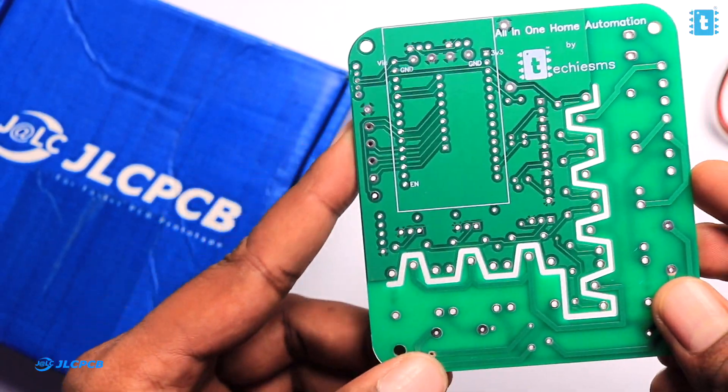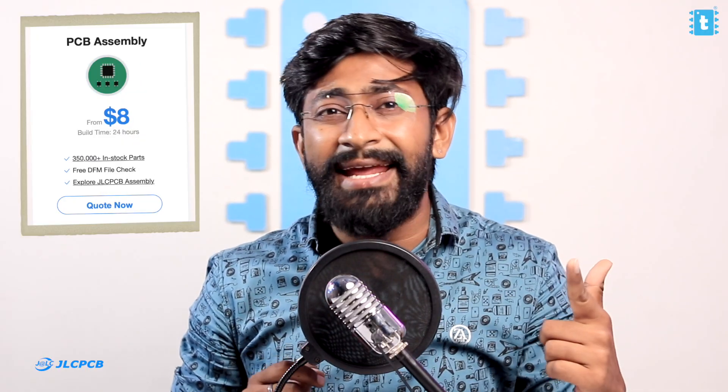Along with the PCB, JLC PCB also helps you with the 3D printing and SMT assembly services. I'll be leaving the link of all the sources down in the description of this video so do check them out.